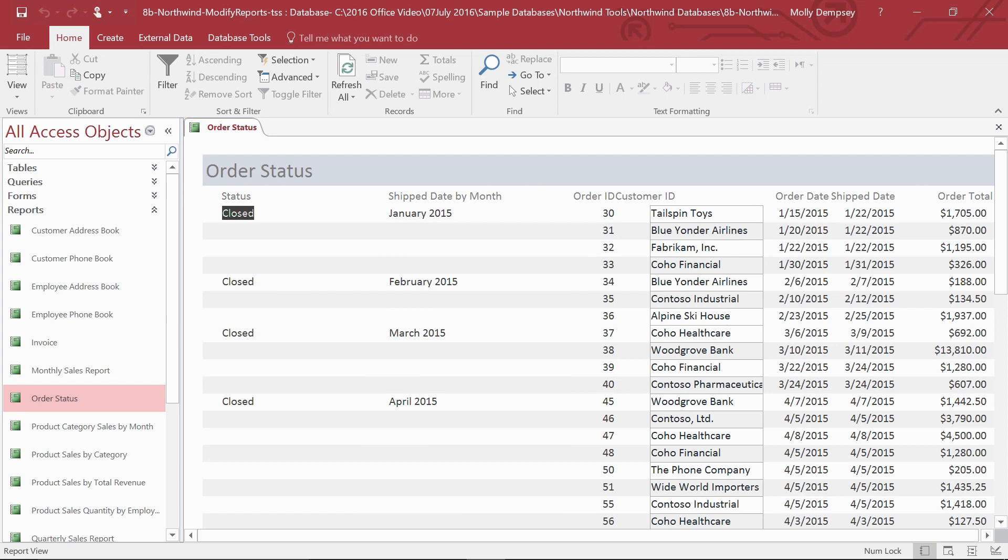Suppose you've created a basic database report. It shows your information pretty much the way it needs to, but you'd like to refine it a bit and then print it out to share with others.